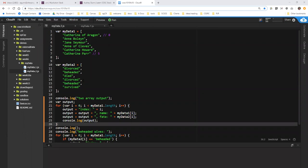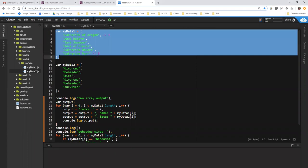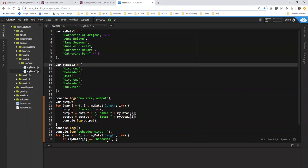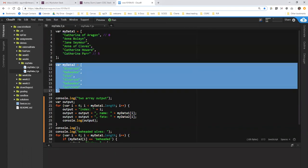Hi, this is Anne with segment three of the MyDataSet. What I have here is the code as we left it at the end of the last segment, where I have two parallel arrays which contain attributes, different attributes for the same six items, in this case the wives of Henry VIII.